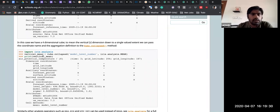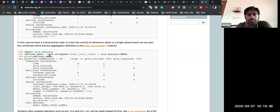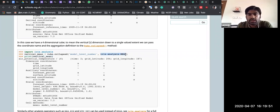Here you can see what they are doing — they import iris.analysis, then you can do cube.collapse(). At what coordinate, and then what stats method you want to calculate. Let me do this.